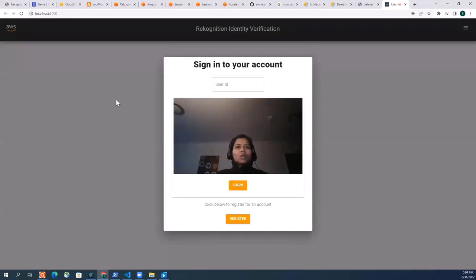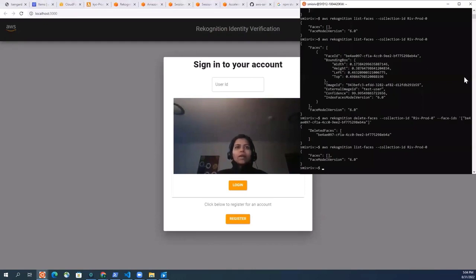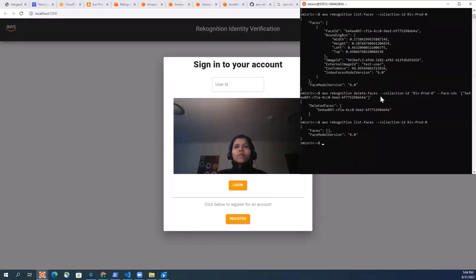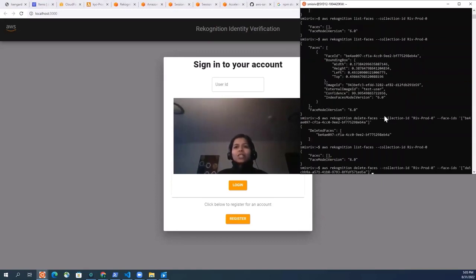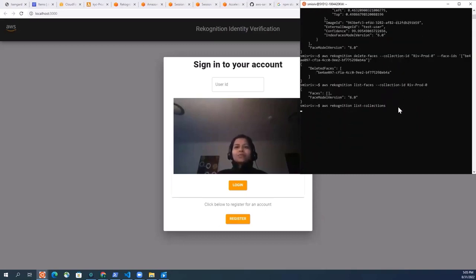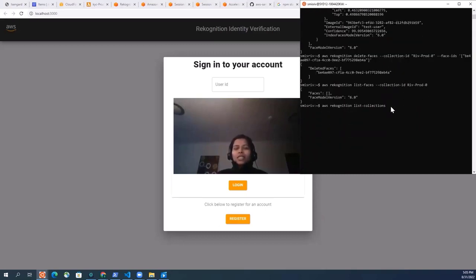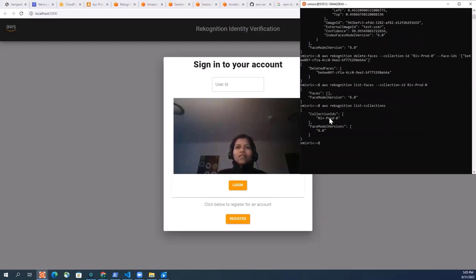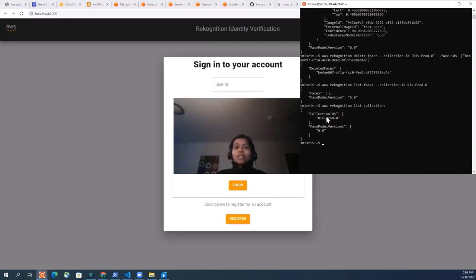And it's launching the Amplify app. Cool, that's launched. So what I'm going to do is I'm also going to open another console here. And what I'm going to show you is if we just do a list collection on the Rekognition, we have the collection named as RIV-prod-zero. So all these accounts that you're going to create and all the images that you take from here are going to go to that particular collection. So let's create first.